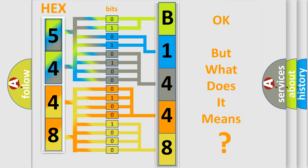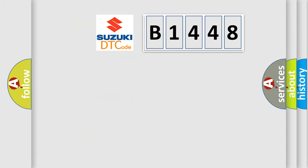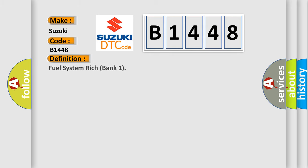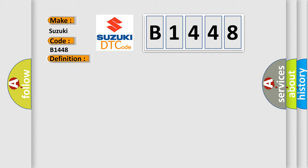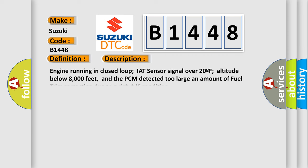The number itself does not make sense to us if we cannot assign information about what it actually expresses. So, what does the diagnostic trouble code B1448 interpret specifically for Suzuki car manufacturers? The basic definition is: Fuel system rich bank one.